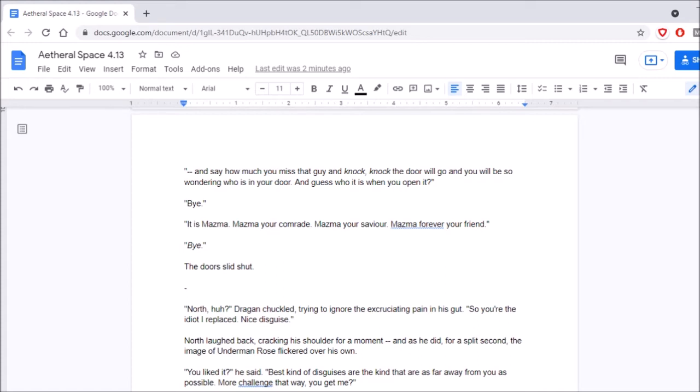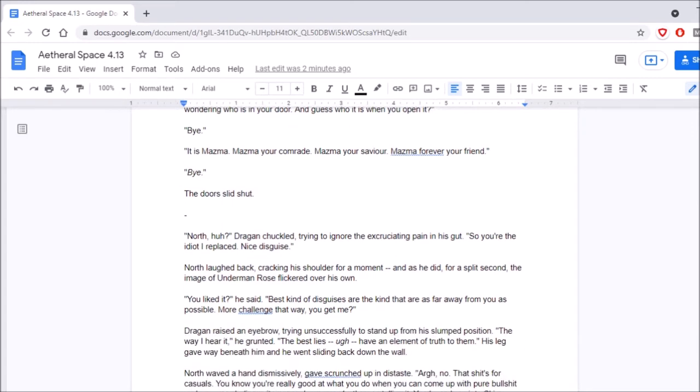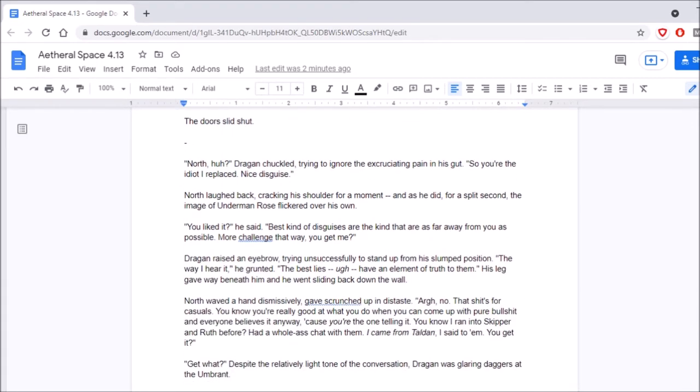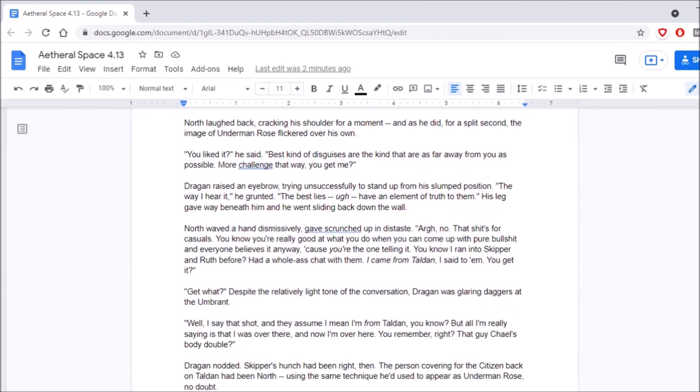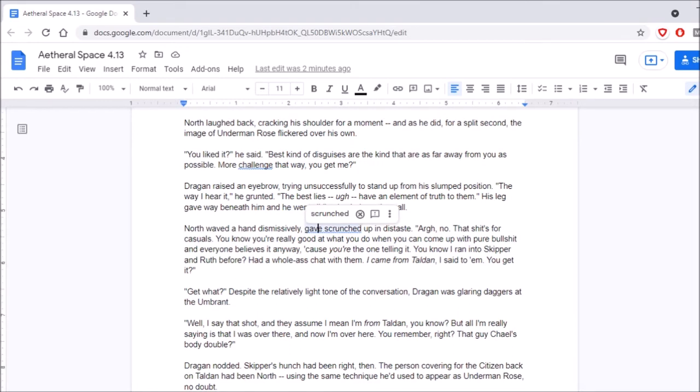Dragan chuckled, trying to ignore the excruciating pain in his gut. So you're the idiot I replaced. Nice disguise. North laughed back, cracking his shoulder for a moment. And as he did, for a split second, the image of Underman Rose flickered over his own. You liked it? He said. Best kind of disguises are the kind that are as far away from you as possible. More challenged that way, you get me? Dragan raised an eyebrow, trying unsuccessfully to stand up from his slumped position. The way I hear it, he grunted. The best lies have an element of truth to them. His leg gave way beneath him, and he went sliding back down the wall. North waved a hand dismissively.